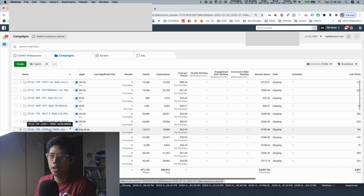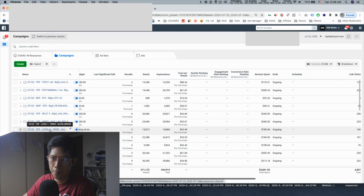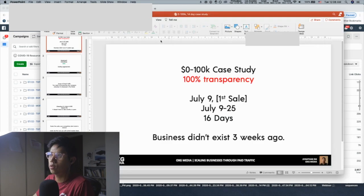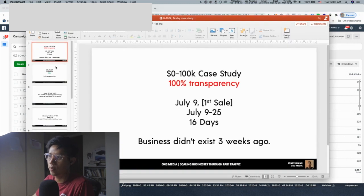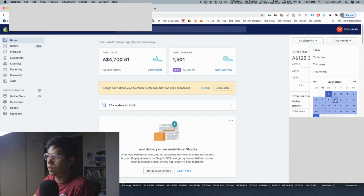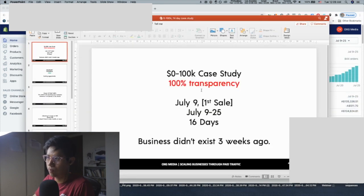Level one is basically our testing campaign. I'm going to show you how to structure your testing campaign so you know exactly how to scale aggressively and cleanly, knowing exactly what creative or copy is working. On July 9th the first sale came in, and from July 9th to July 25th that's 100k right there — basically just by getting aggressive.